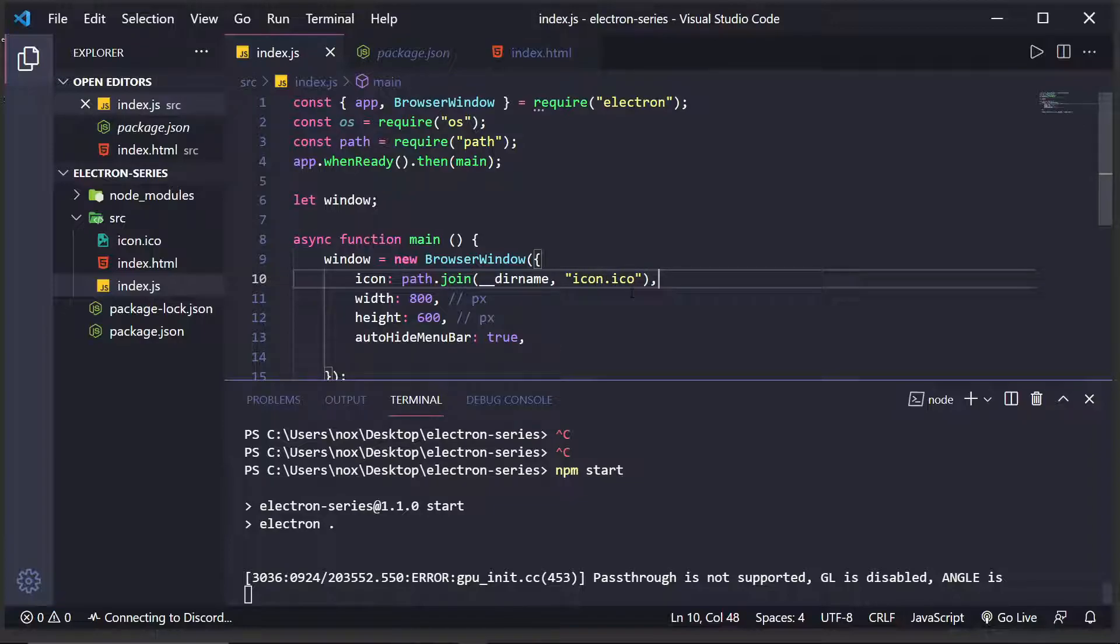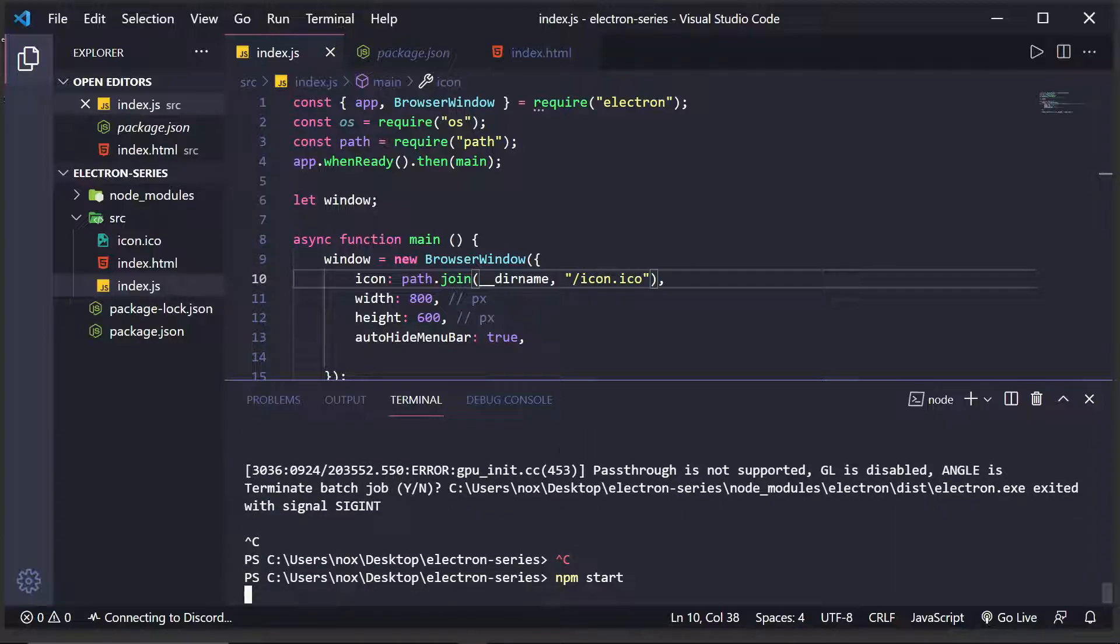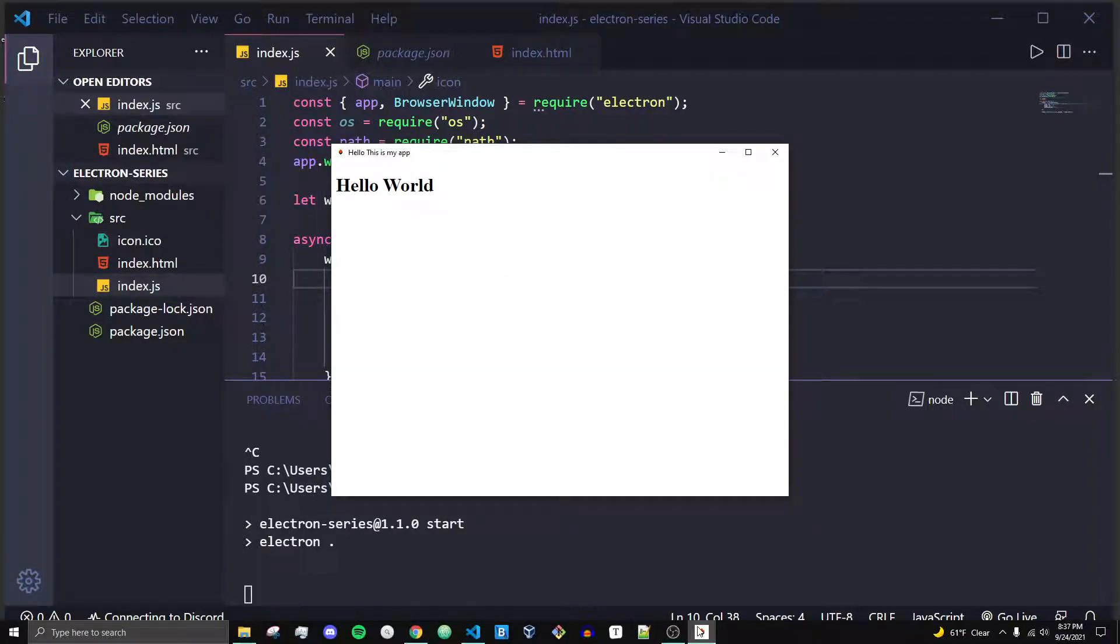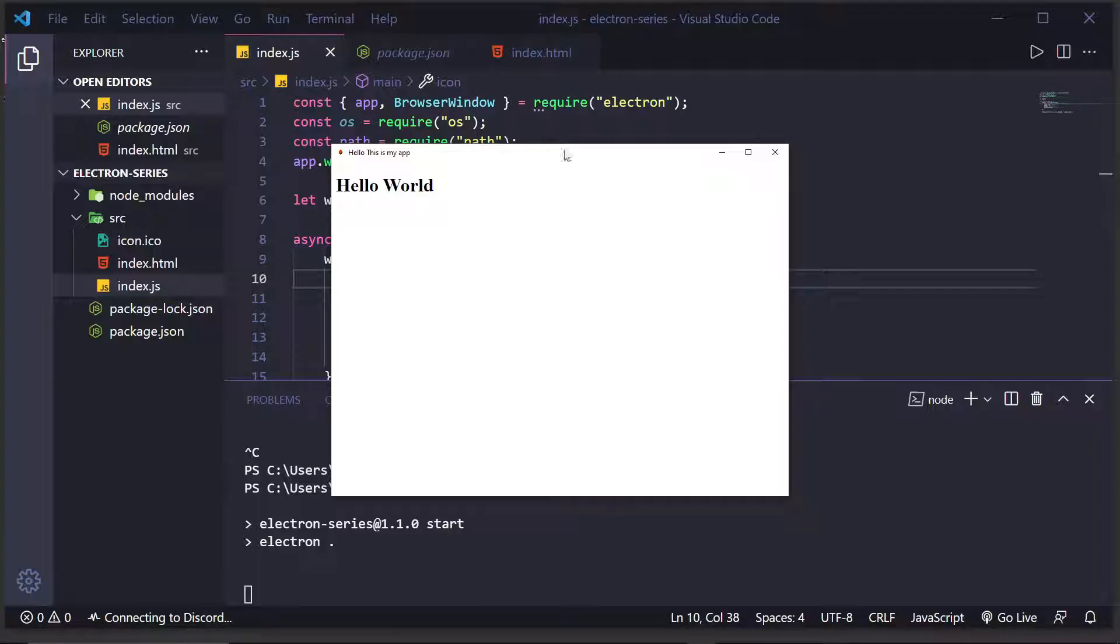And what this will do is it will look in our current directory for the Icon file. And what you'll see is that now, when we start up the application, you can see we have this red and black icon. Also, down on the taskbar, you can see the red and black icon with the white backgrounds. And that is literally it for Icons.